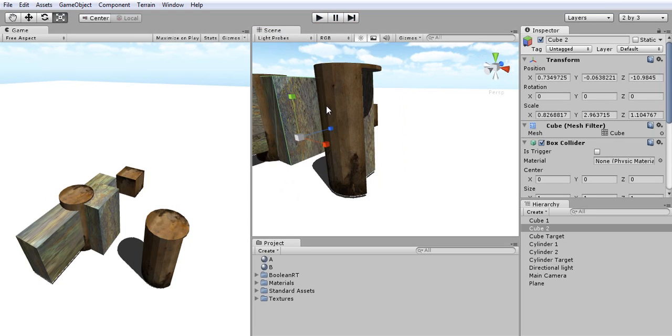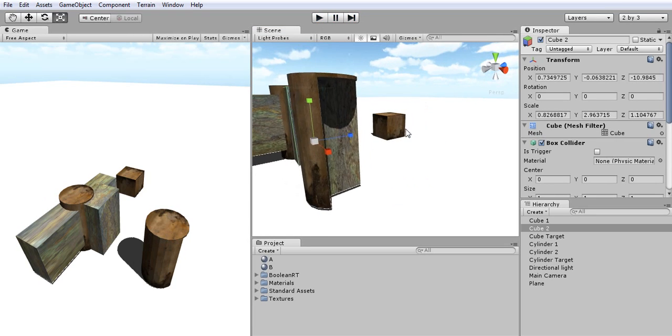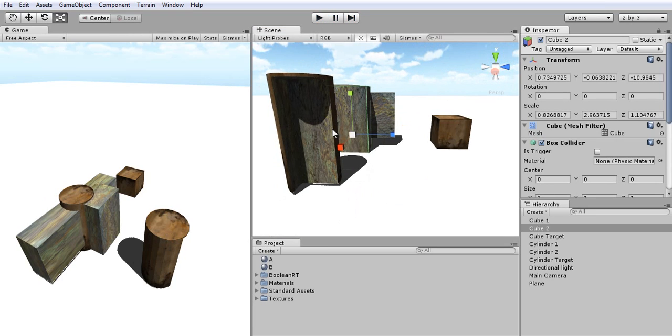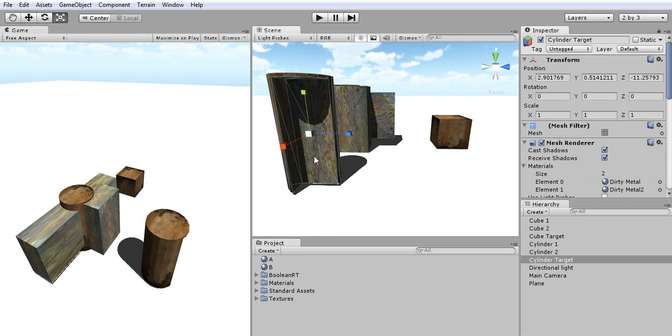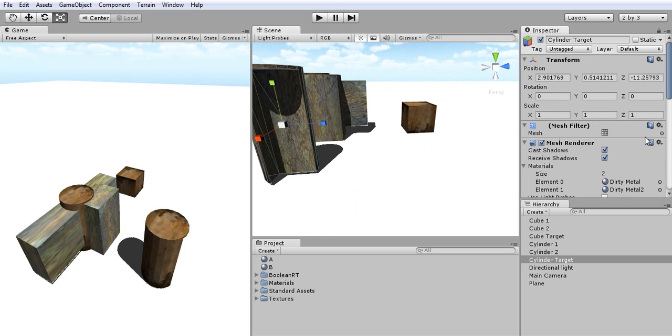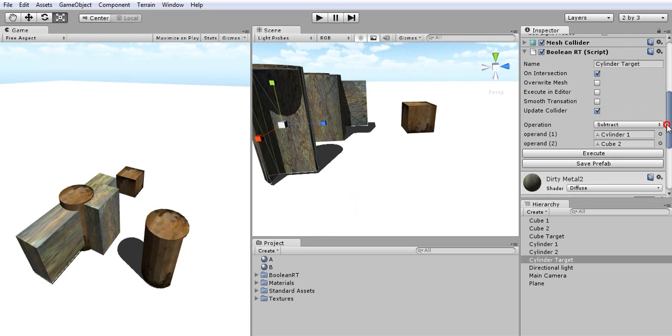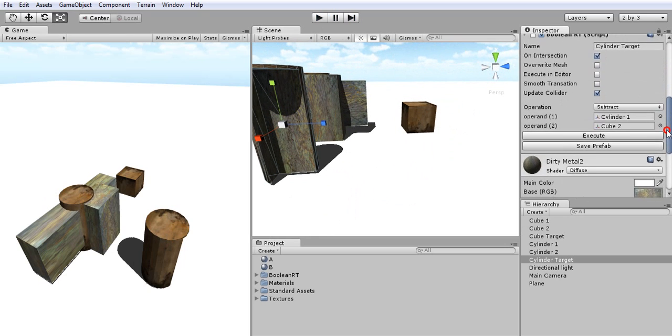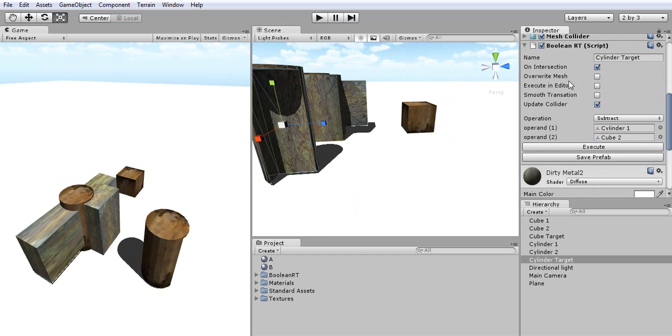So let's go back and look at what the boolean object component offers. If I clicked on my object I can see in the boolean component multiple fields. The first one is On Intersection. This field enables only the generation and execution of boolean operation if the transform is changed of my operands or if both objects are intersecting together.